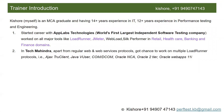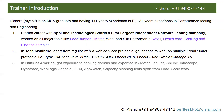While working for App Labs, I worked on all major tools like LoadRunner, JMeter, WebLoad, and SilkPerformer. My experience spans retail, healthcare, banking, and finance domains. My second organization was Tech Mahindra, where apart from regular web and web services protocols, I got a chance to work on multiple LoadRunner protocols including Java Vuser, Oracle NCA, Oracle Two-Tier, and Web App Learning. I have experience in around 10 protocols with LoadRunner.